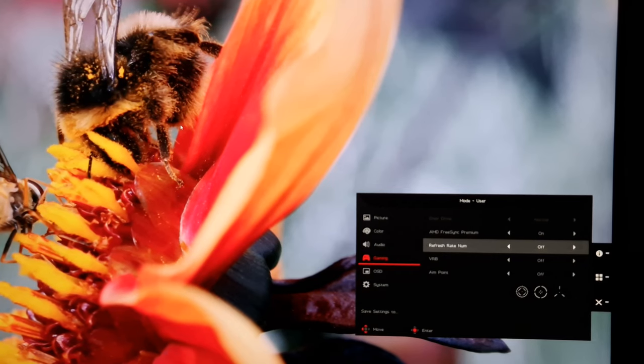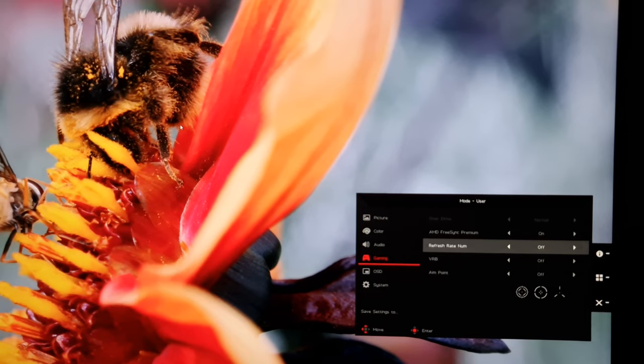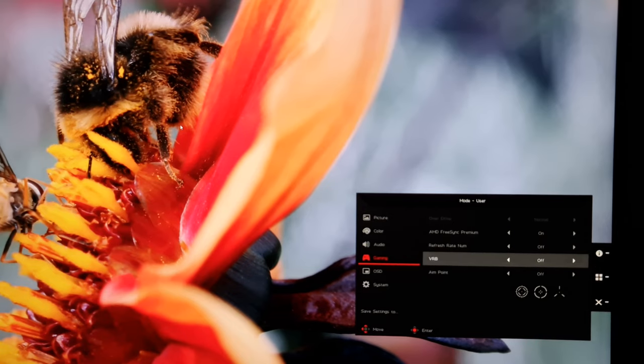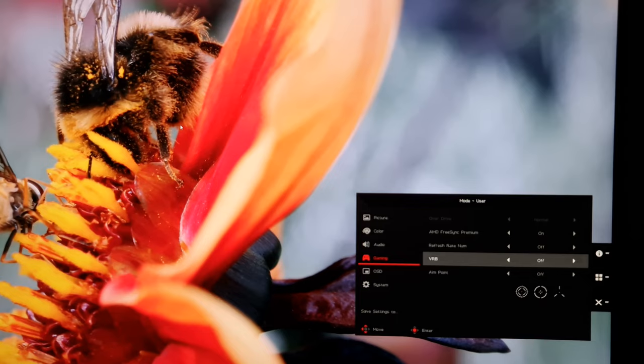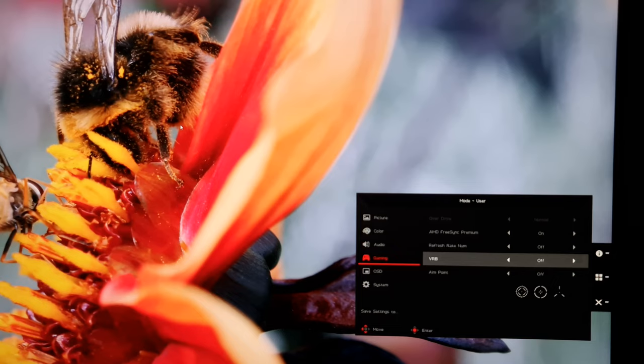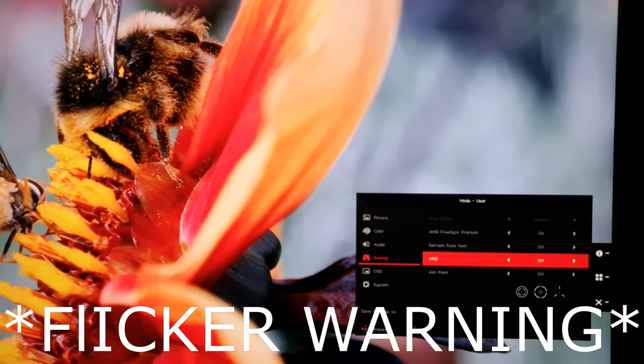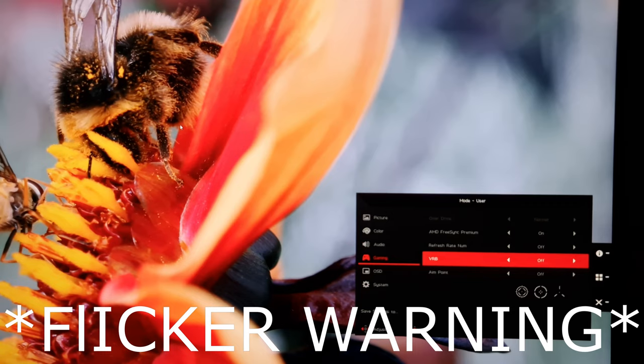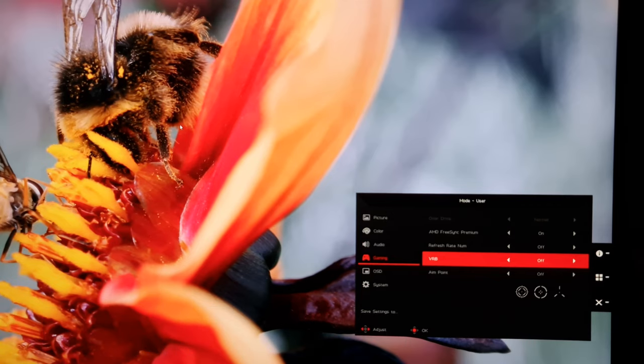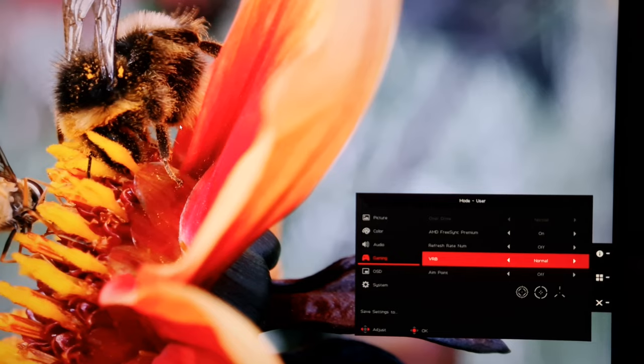Next up you've got VRB, which is Visual Response Boost, that is a strobe backlight setting which causes the monitor to flicker and a frequency matching the refresh rate of the display. You can't use this with VRR technology at the same time, so it's just a static 120Hz or 144Hz depending on what you've selected in Windows or the game or your system, and this is going to cause the backlight to flicker as I mentioned, so I'm just giving you a flicker warning in case you're sensitive to that kind of thing. My camera does usually filter it out quite well, but I do like to mention this just in case.